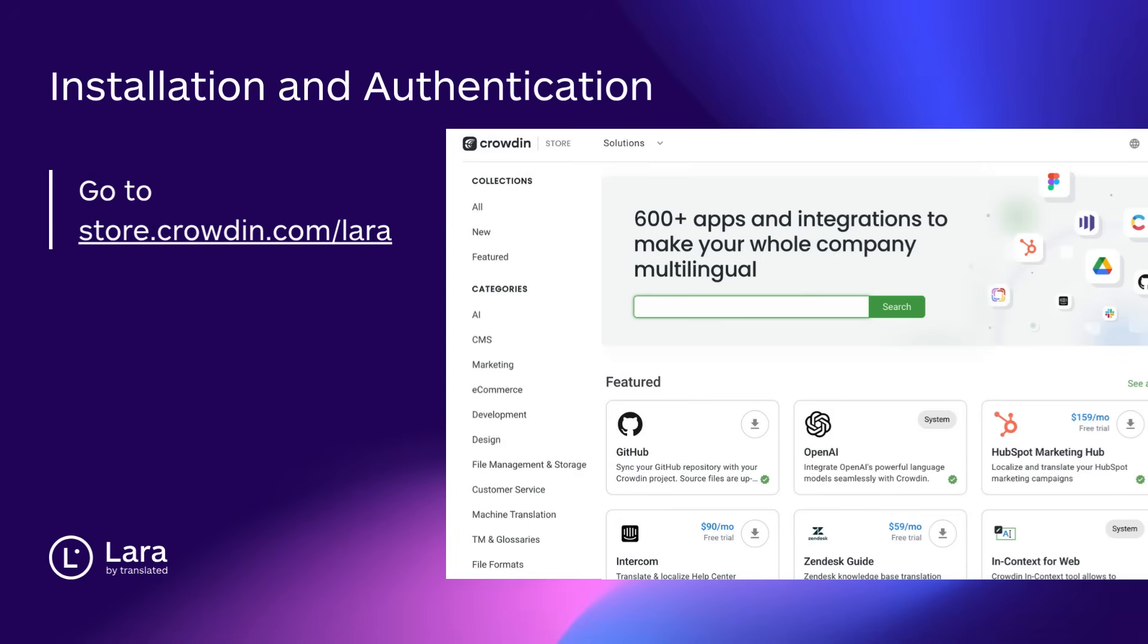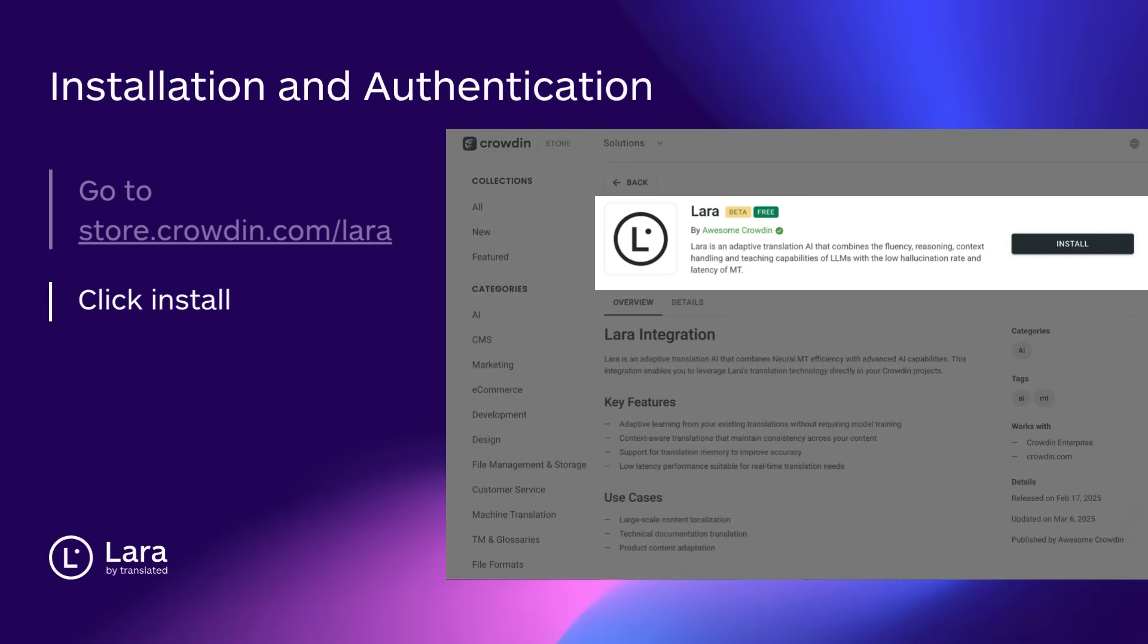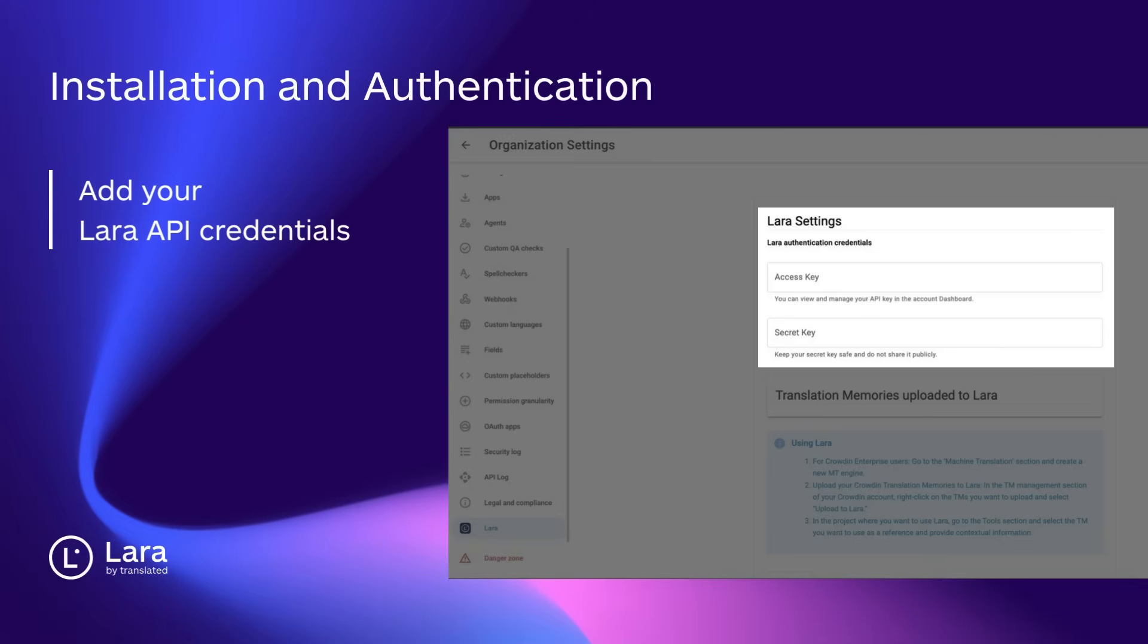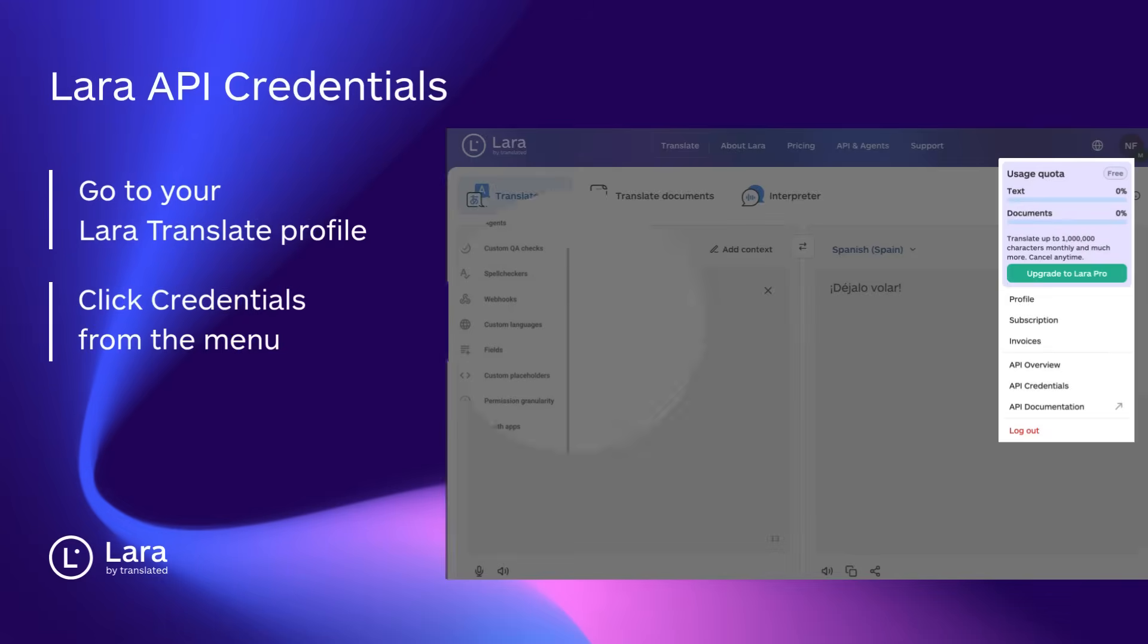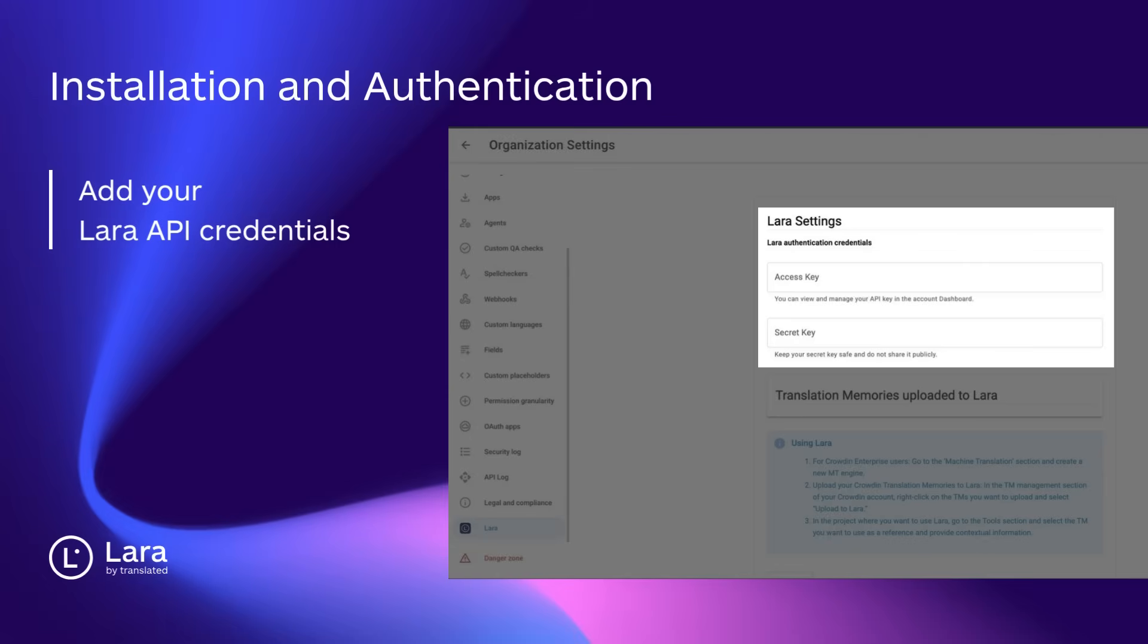Step 1: Install the Lara integration from the Crowdin store. Head over to the Crowdin store and search for Lara. Click Install, and you'll be prompted to log in with your Crowdin account. Once installed, authorize the plugin using your Lara API credentials. To find these, go to your Lara Translate dashboard, copy your AccessKey ID and AccessKey secret, and paste them into the plugin settings in Crowdin.